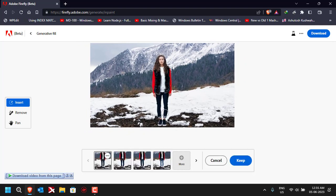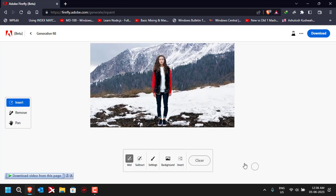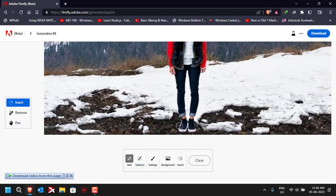Let's try 'denim jeans' and click on Generate — let's see how it looks. We've got jeans with separate variants. I think the first one looks good to me, so we can use this as the final image and click on Keep.